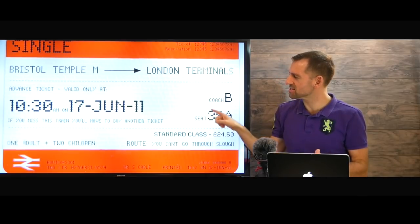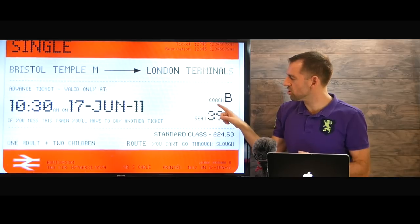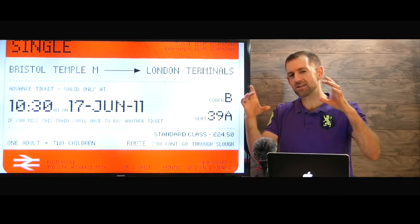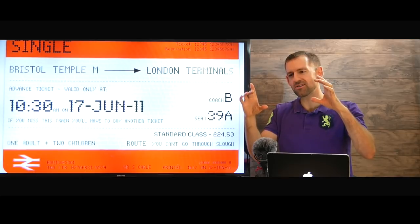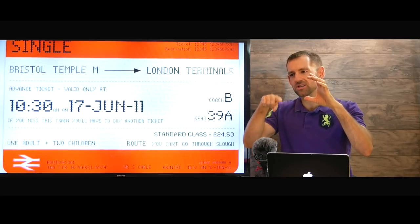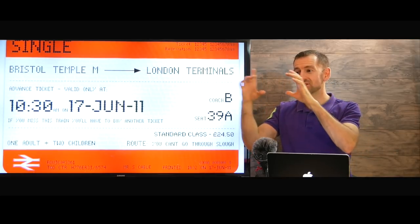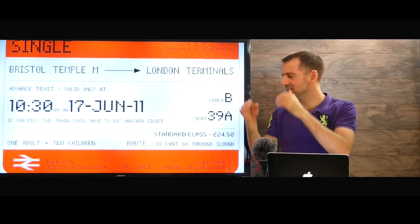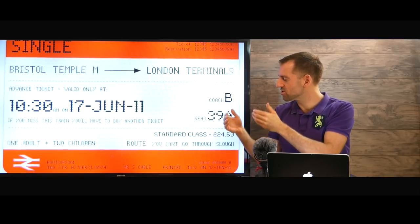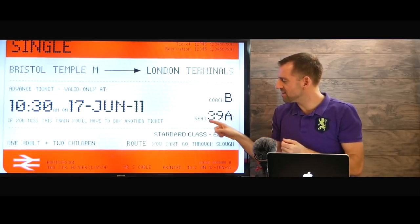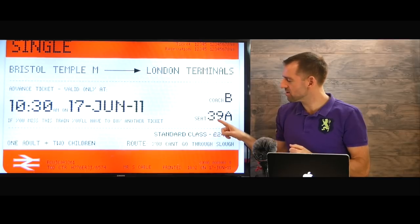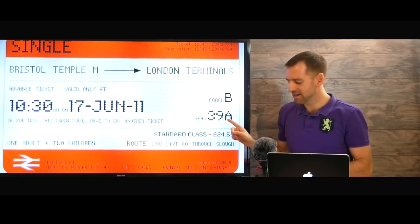Take a look at this ticket. Here it says coach B. So on the side of the train car, it's going to say B. You need to look for the car that says B, then you get onto the car, and then you need to find your seat number — seat 39A.